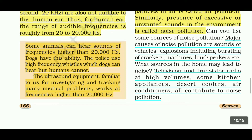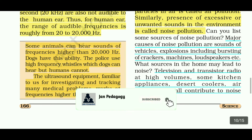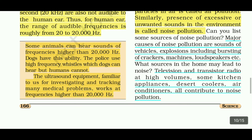Ultrasound equipment, which is familiar for investigating and tracking many medical problems, works at high frequencies higher than 20,000 hertz. So the ultrasound equipment used in medicine operates above 20 kHz — higher than the audible frequency range of 20 Hz to 20,000 Hz.